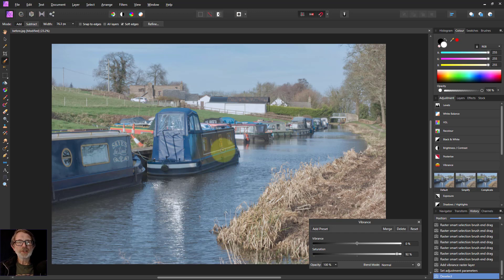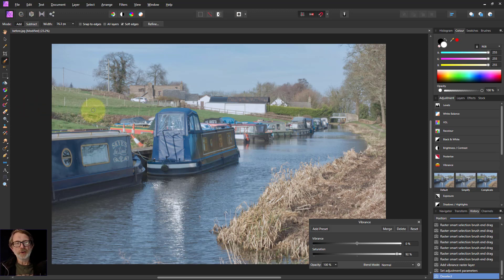That's it — very useful: the selection brush. Thank you very much for watching.